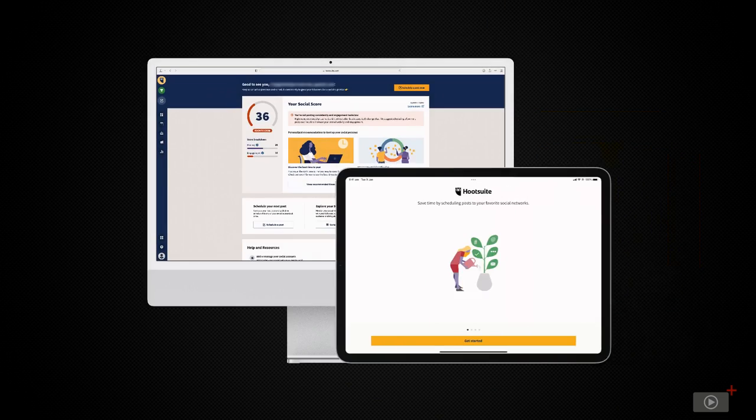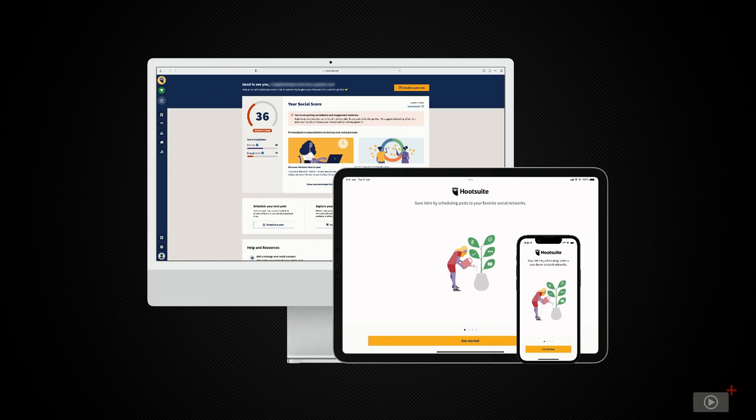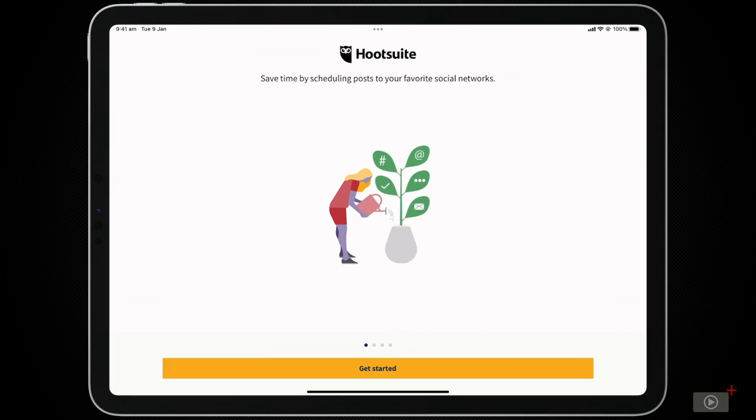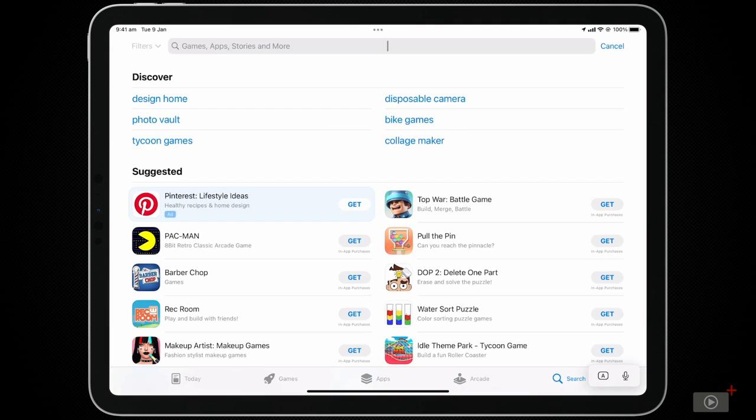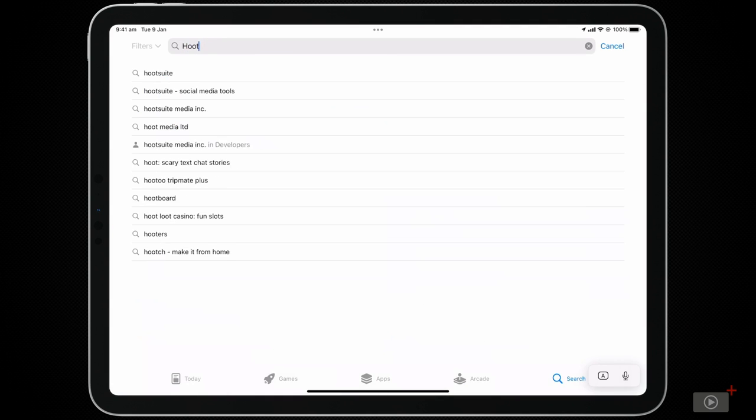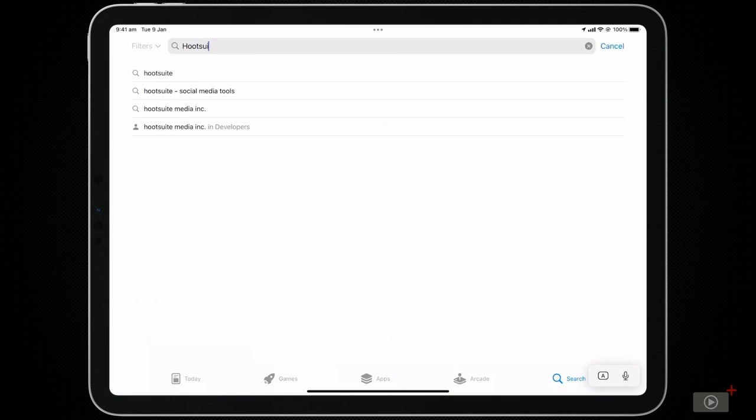Hootsuite is available on web and iPhone, but today we're going to look at their app for iPad, which can be found in the App Store. Let's head there now and download it while I outline today's goals.